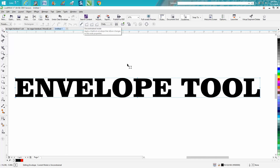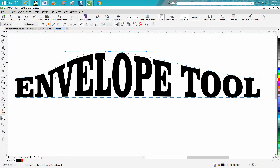Here's Unconstrained, so you can pull that node and put it anywhere you want, because it's not constrained.